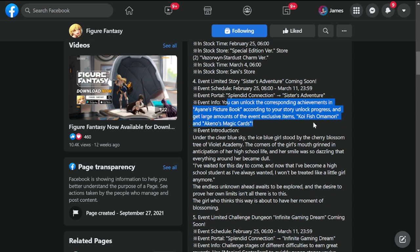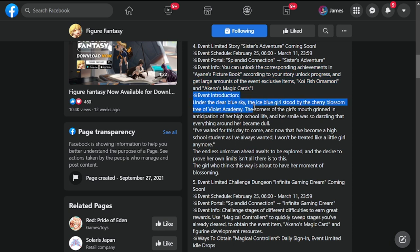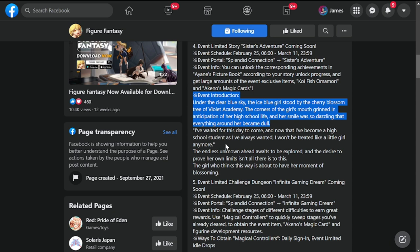Koi fish omamori and Aquino's magic cards - these are the exclusive items you'll be getting. Event introduction: under the clear blue sky the eyes blue girl stood by the cherry blossom tree of Violet Academy. This is just a description.